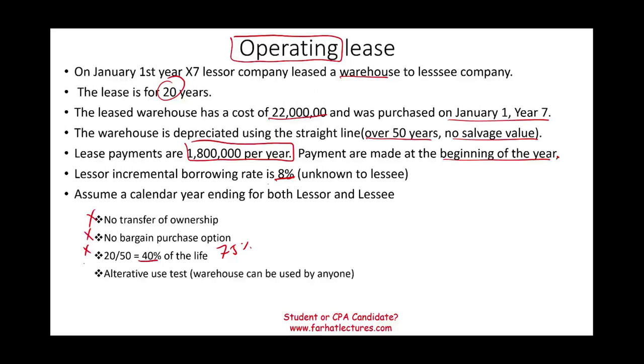Well, there is an alternative use for a warehouse. Warehouse can be used for anything. So it's not a specific asset. Therefore, it failed that test. And you're going to see later it's going to fail the present value test.